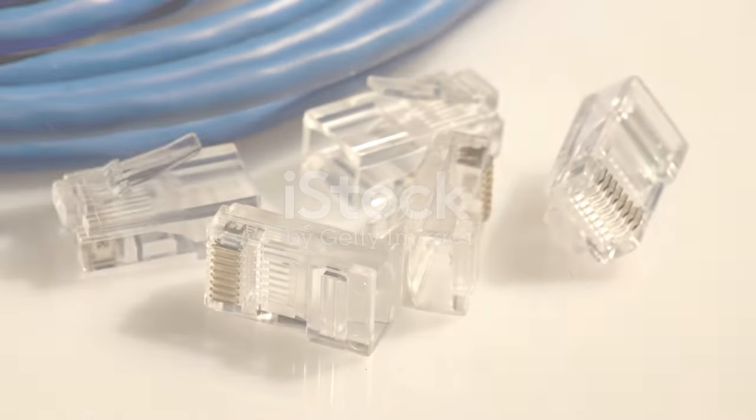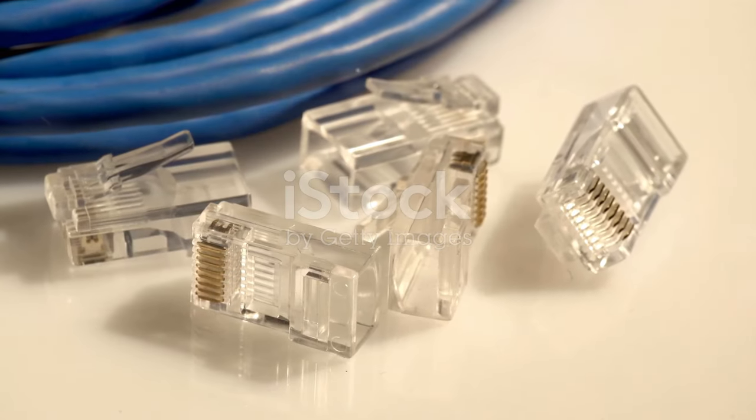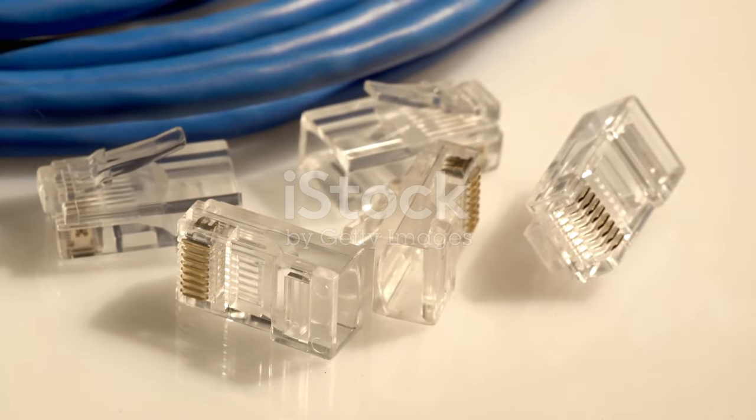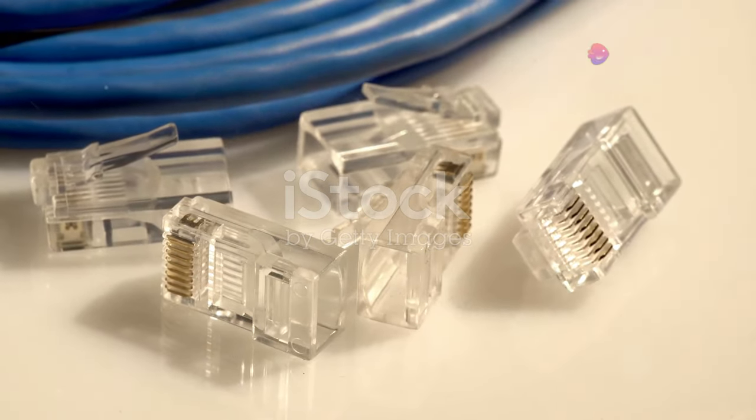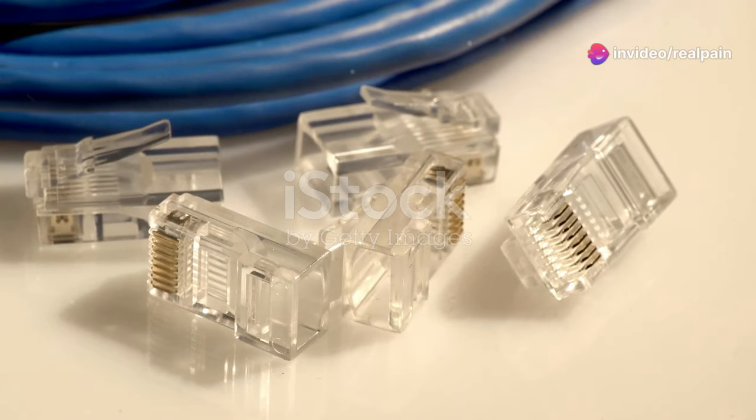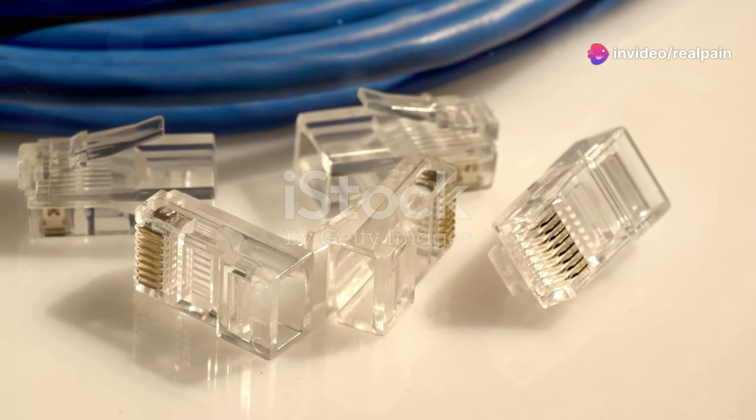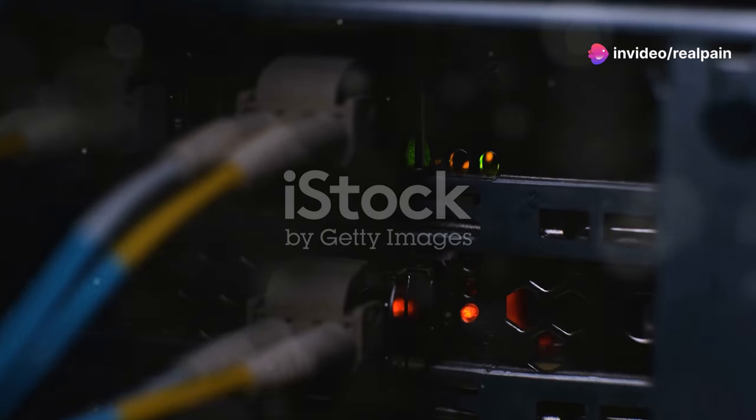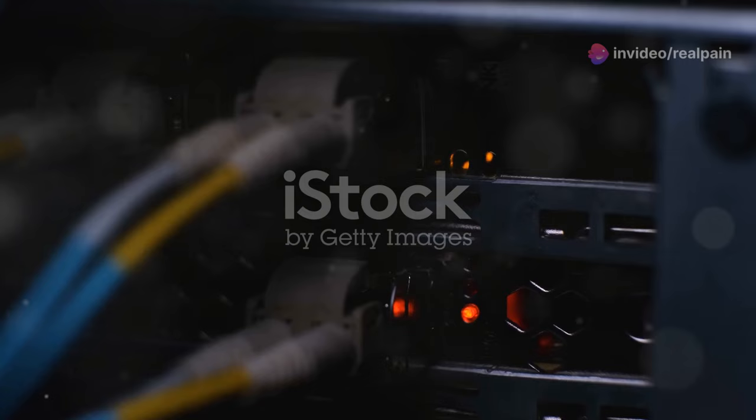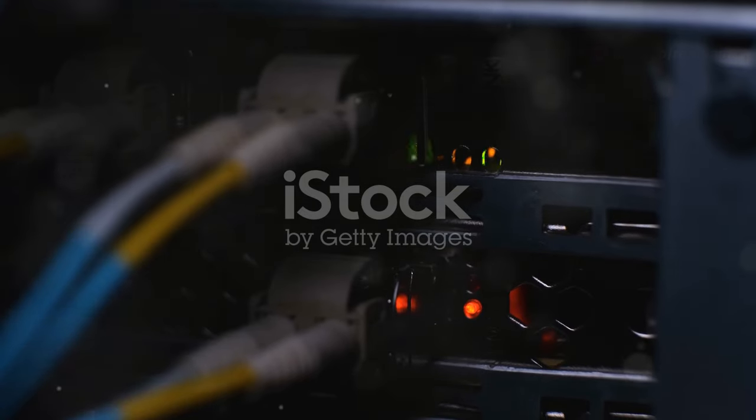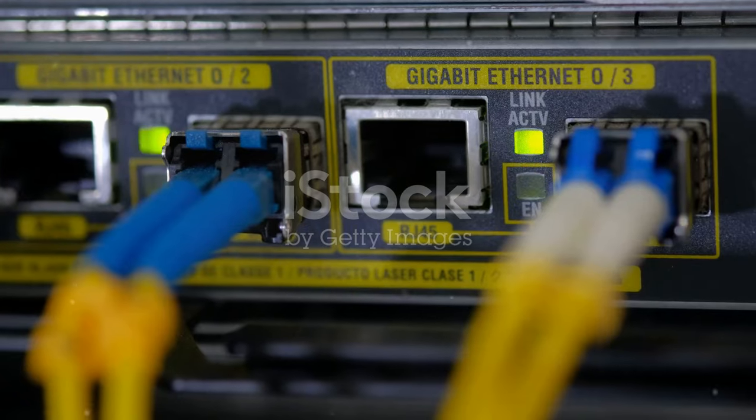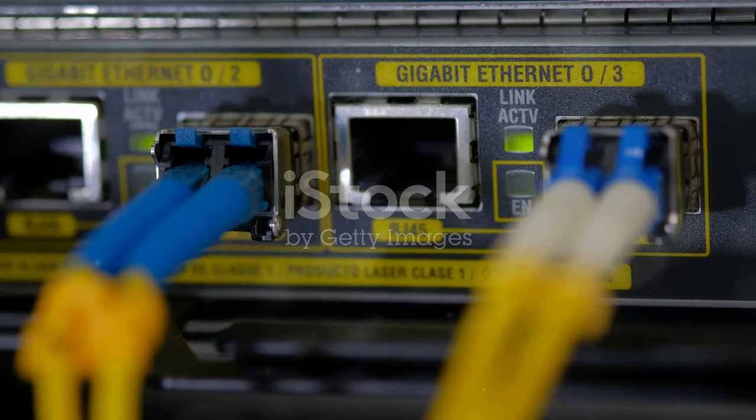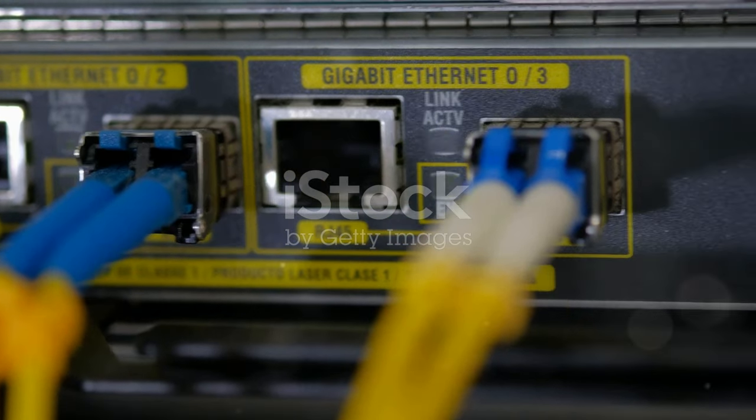SC versus the rest, a connector comparison. While SC connectors offer a compelling combination of performance and reliability, they're not the only players in the fiber optic connector game. These connectors have been a staple in many network setups due to their robust design and ease of use.